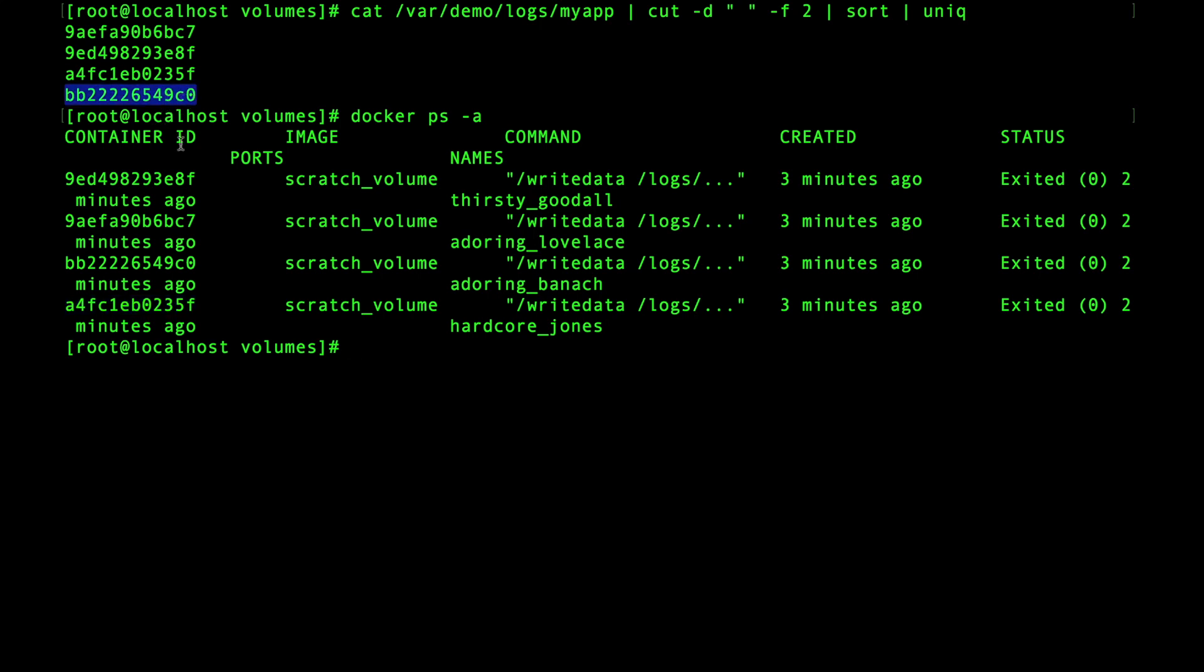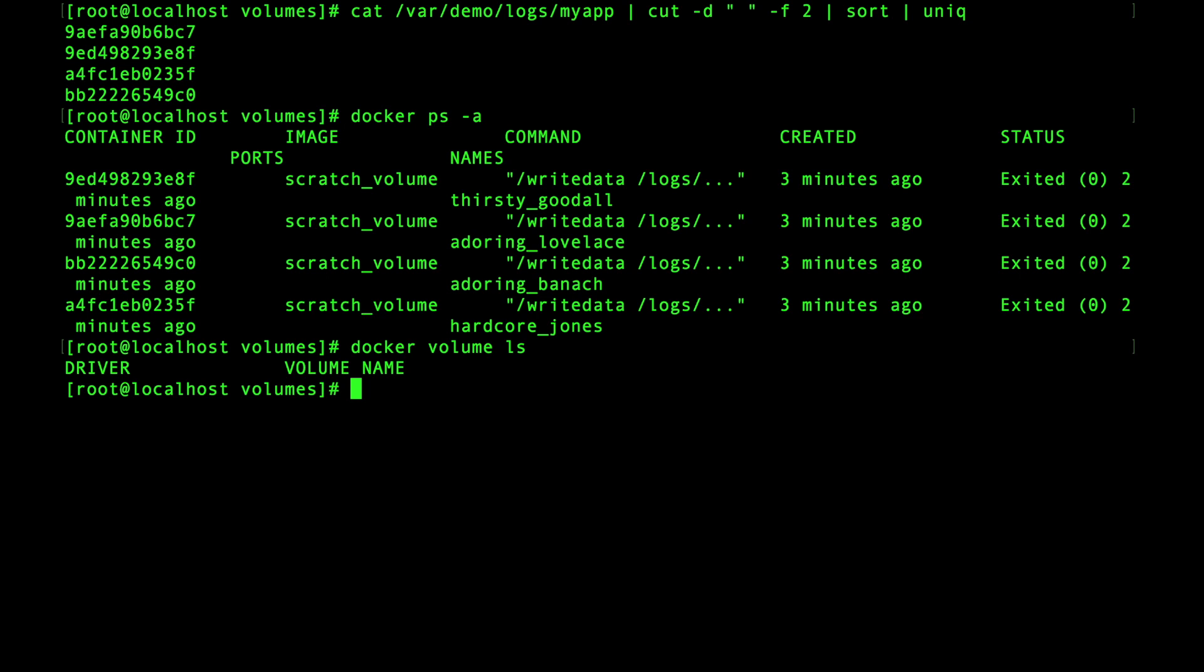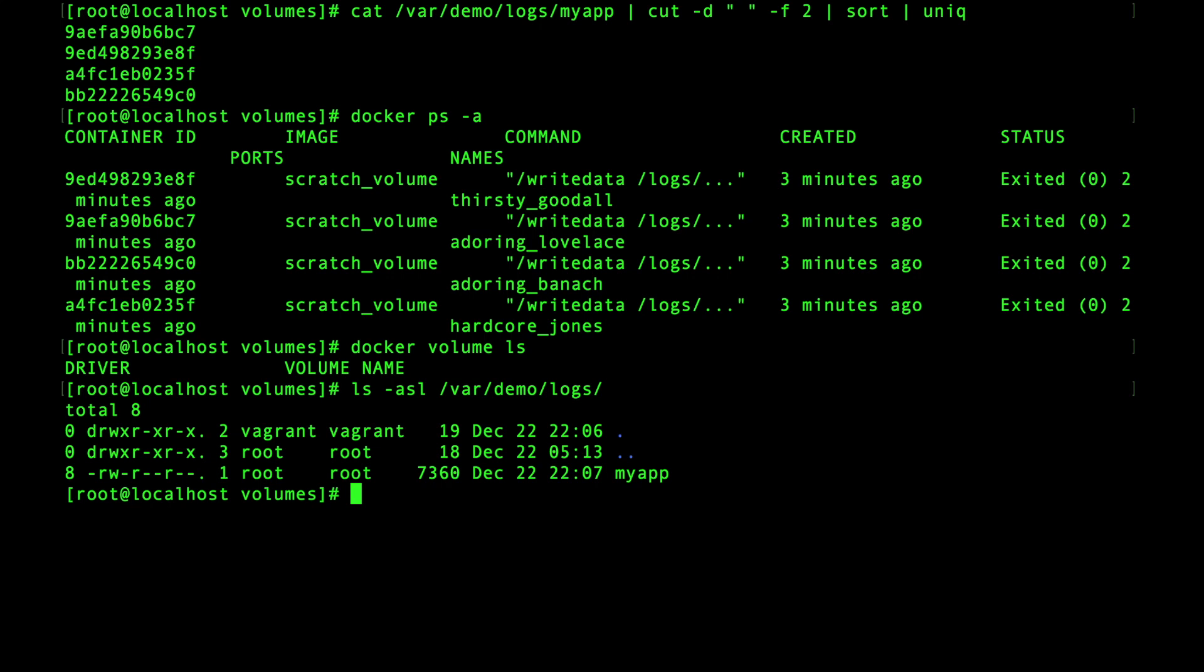Remember that when using a bind mount the directories and files are managed by you and not docker. So this means that the listing here for volumes will show zero results. However if you list off the files underneath /var/demo/logs you're going to see the my app file is still available to use on the host.